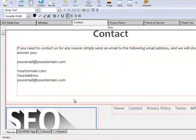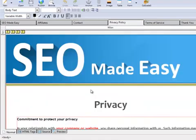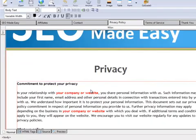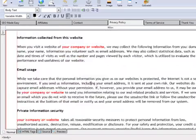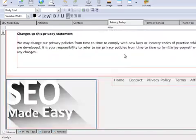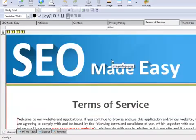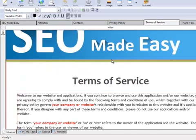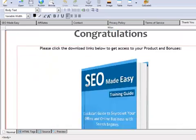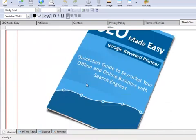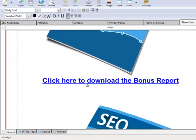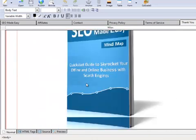This is the contact page — just include your contact information here. This is the privacy page — just edit the red parts. This is the terms page — just edit the red parts here too. This is the thank you page. Here you just need to insert every download URL on every blue link to download every file.